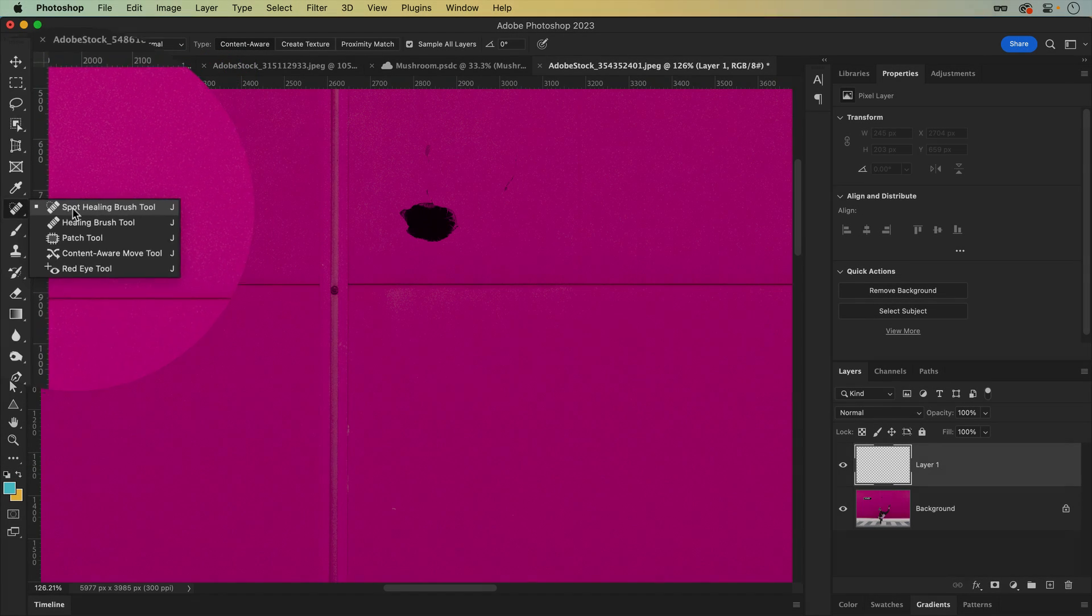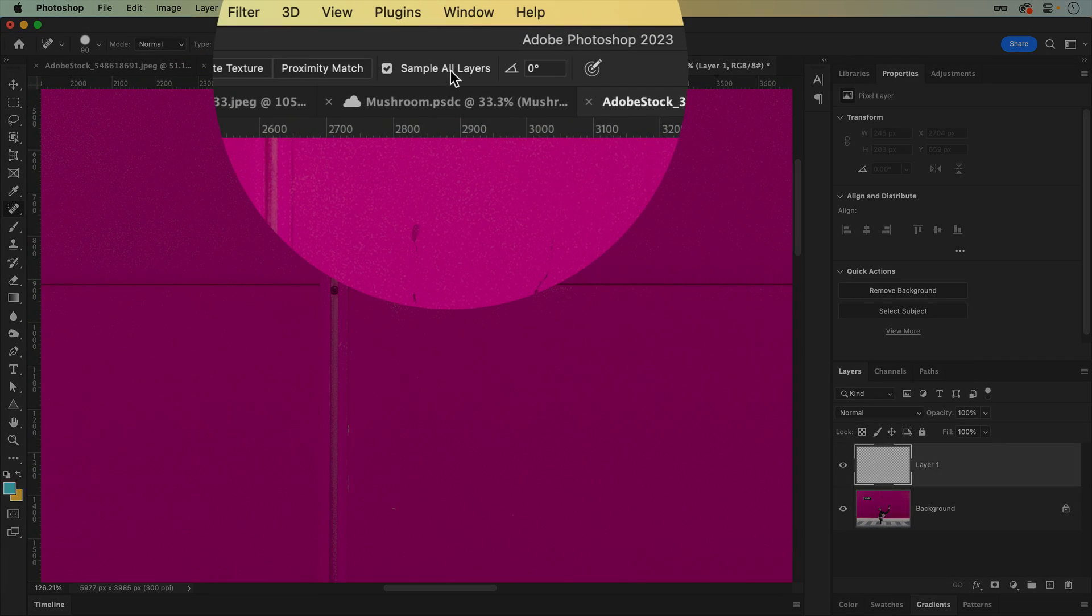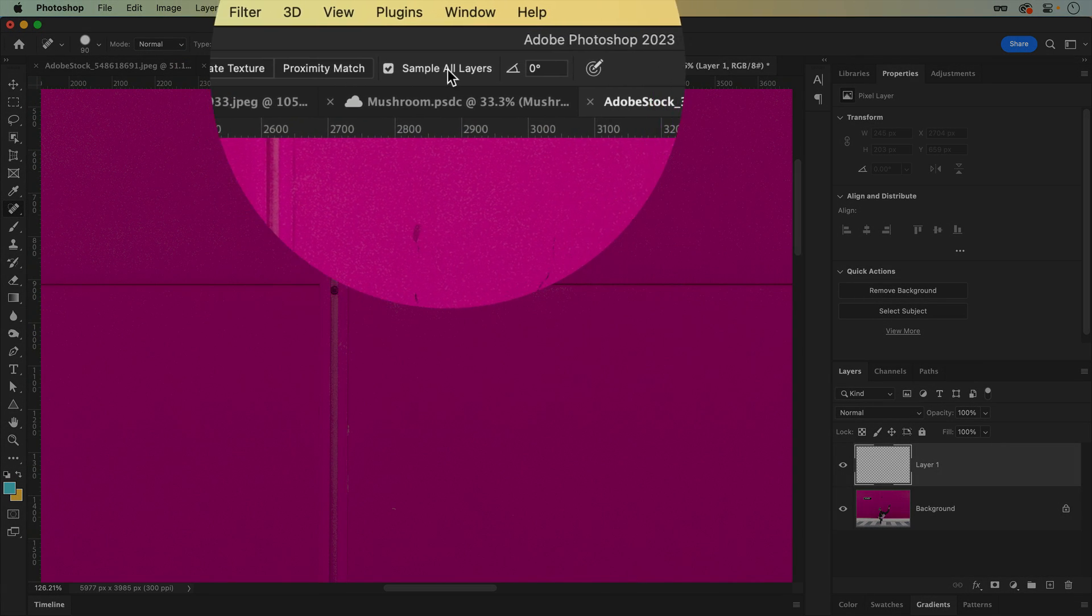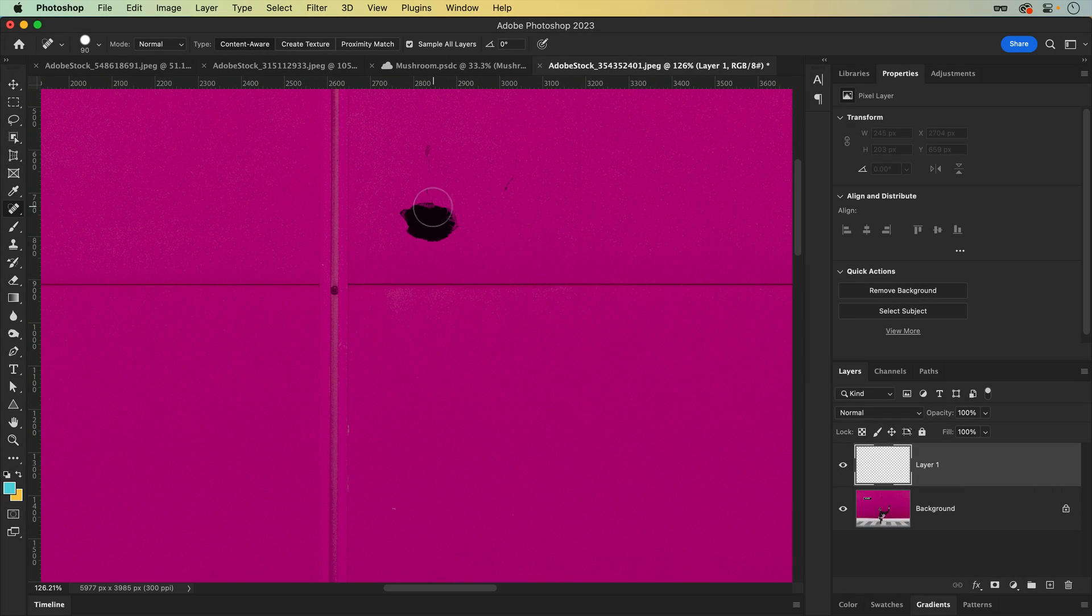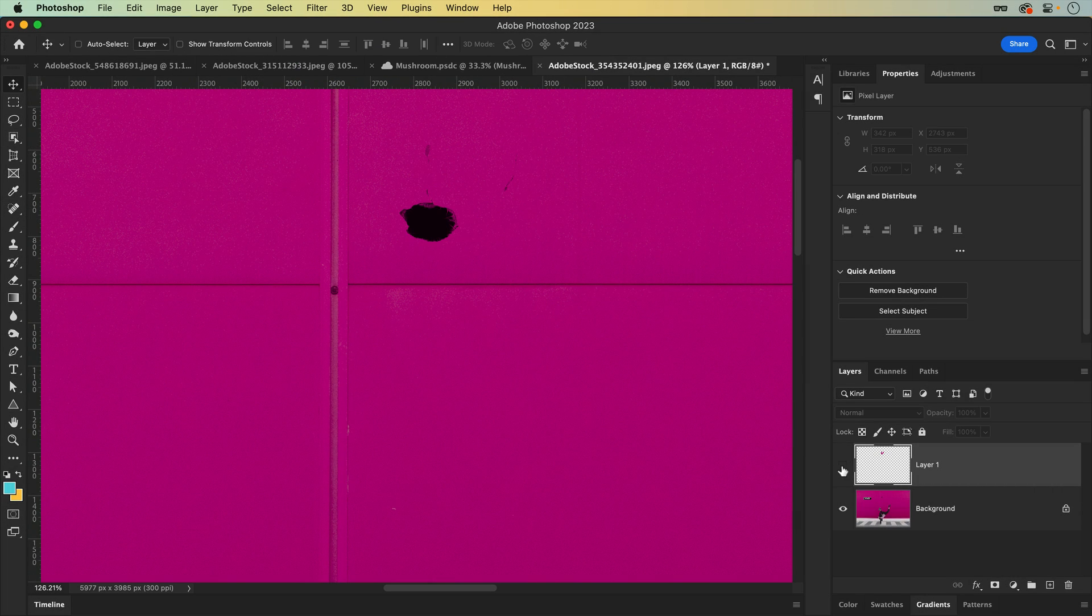The Spot Healing Brush, for example, has the ability to sample all layers, so each of your edits will be added to the active layer, rather than permanently burned onto the original.